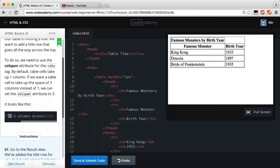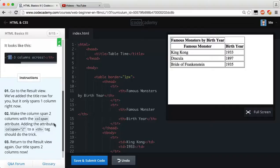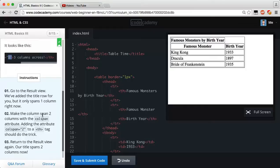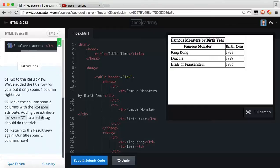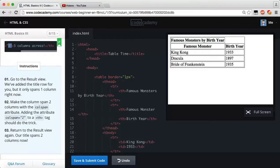Go to the results view, we've added a table-row for you, but it only spans one column. And remember guys, this is a column, and as you can see, this is another column. Because this stuff right here, you see where the border is? That's one column, and then this one is another column. So make the column span two columns with the colspan attribute.